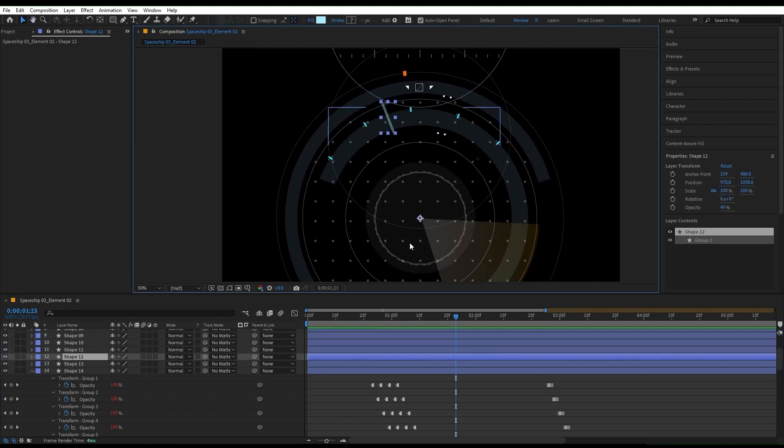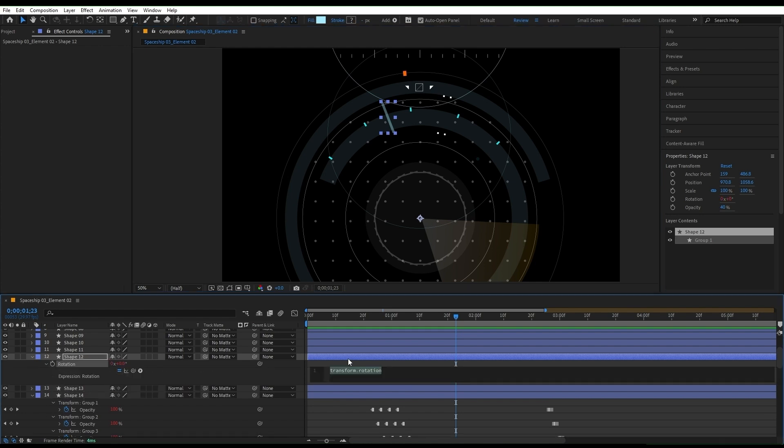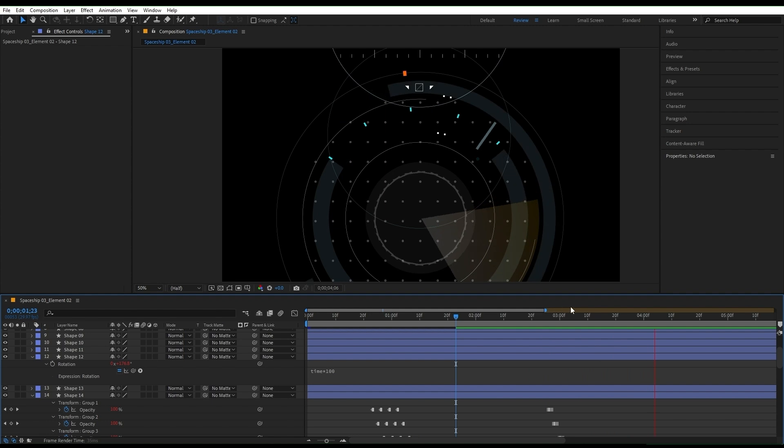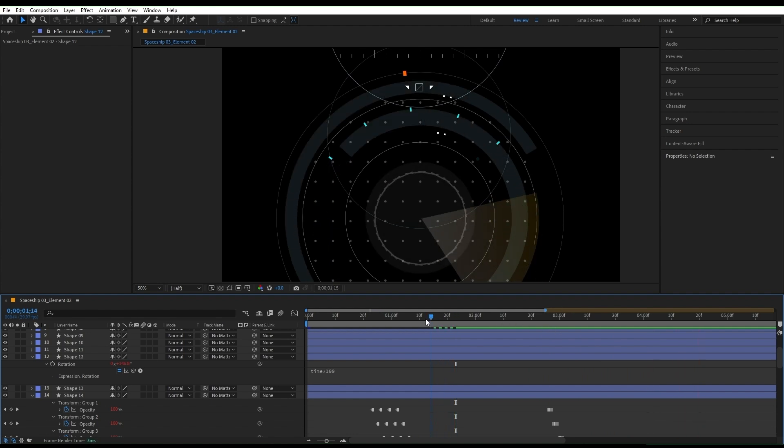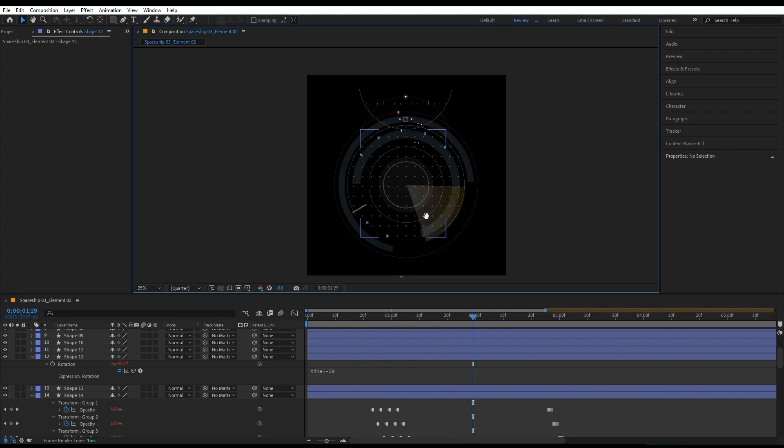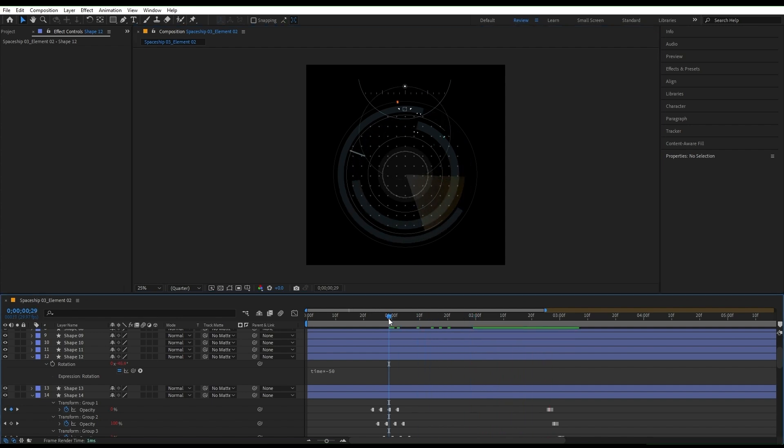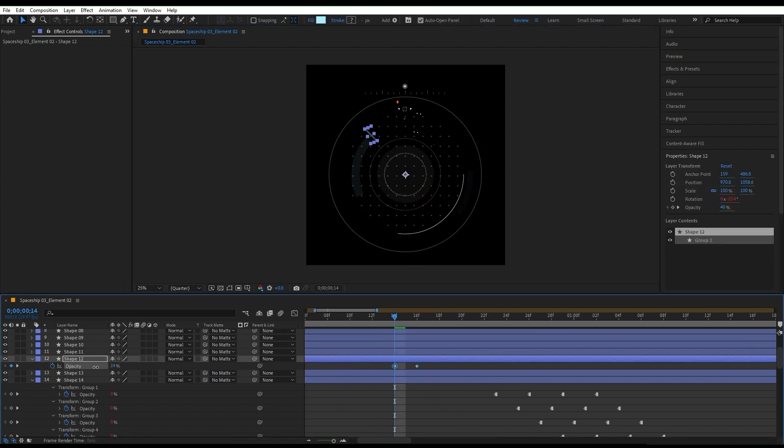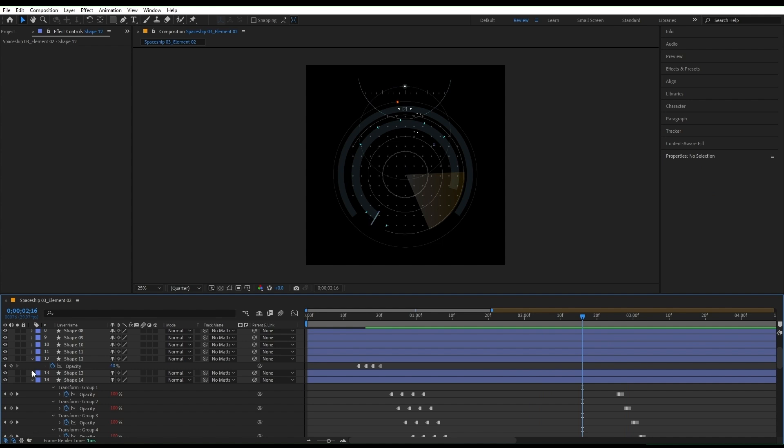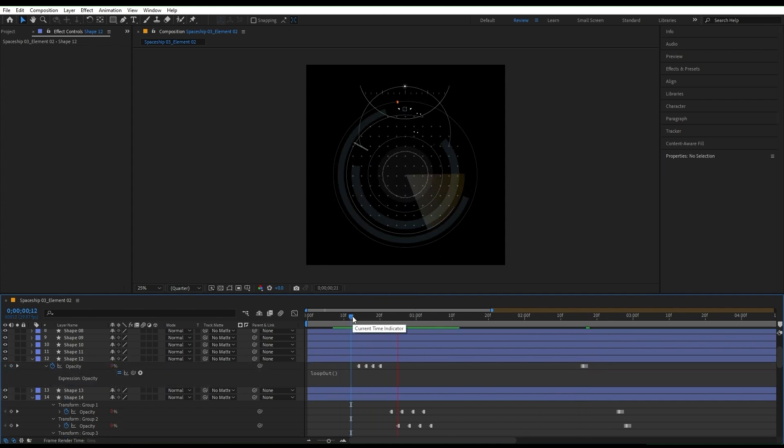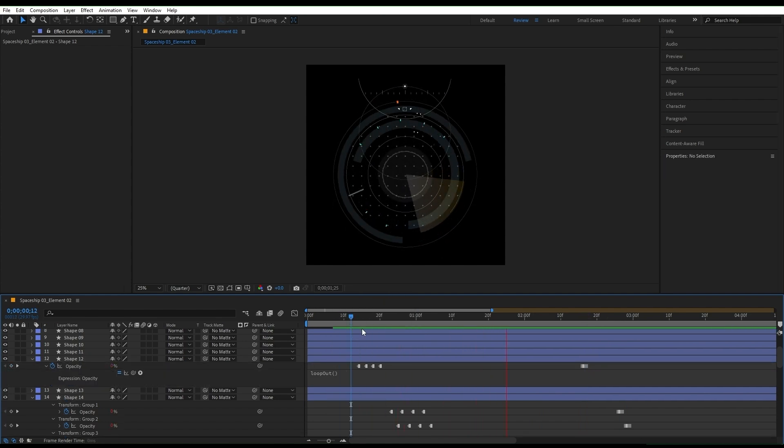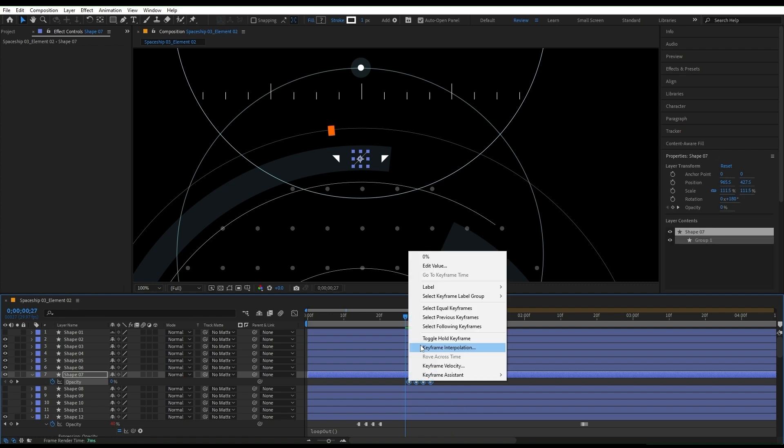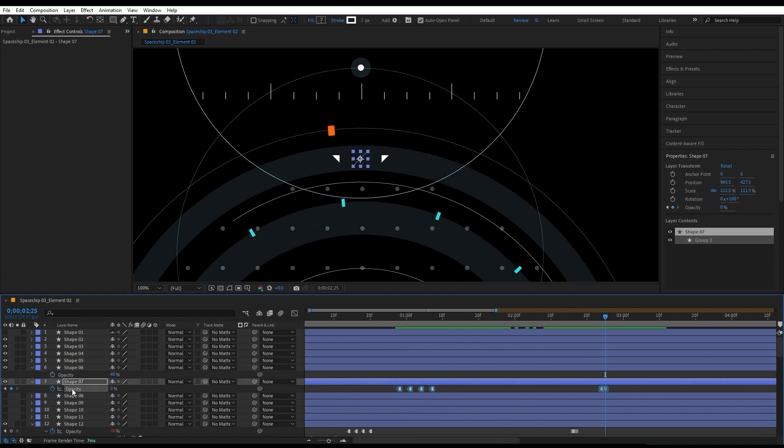This one needs to act like a diagram, so press R to open the rotation, hold down ALT and click on the stopwatch to add this expression: time asterisk dash 100. It's too fast, let's change it to minus 50. Better. For the intro, I'm gonna add the opacity animation and the loop out expression as well. And repeat it for the other little shapes that we have here to match them better.